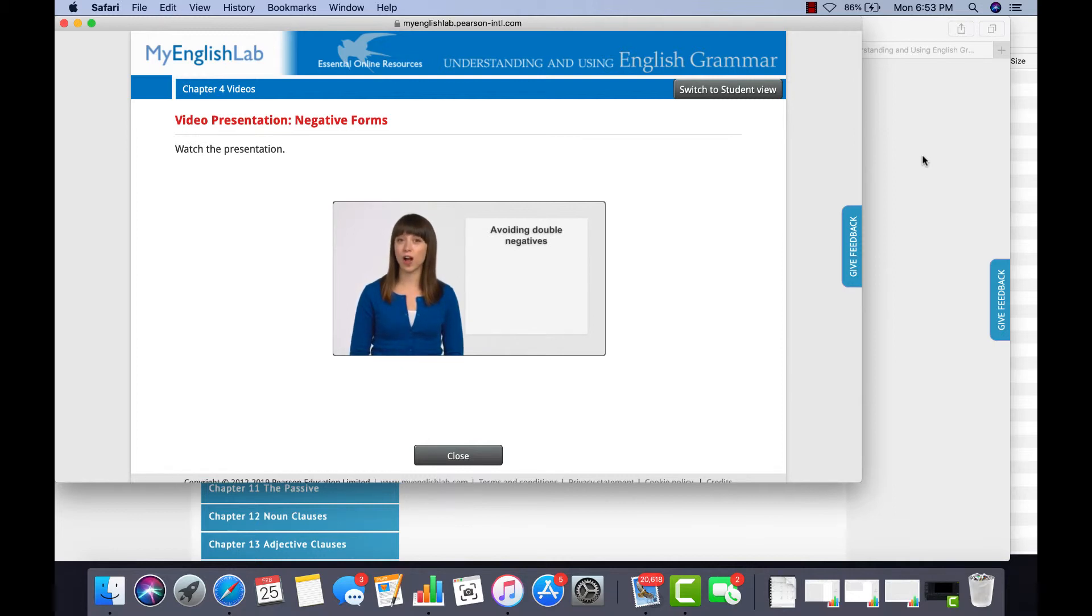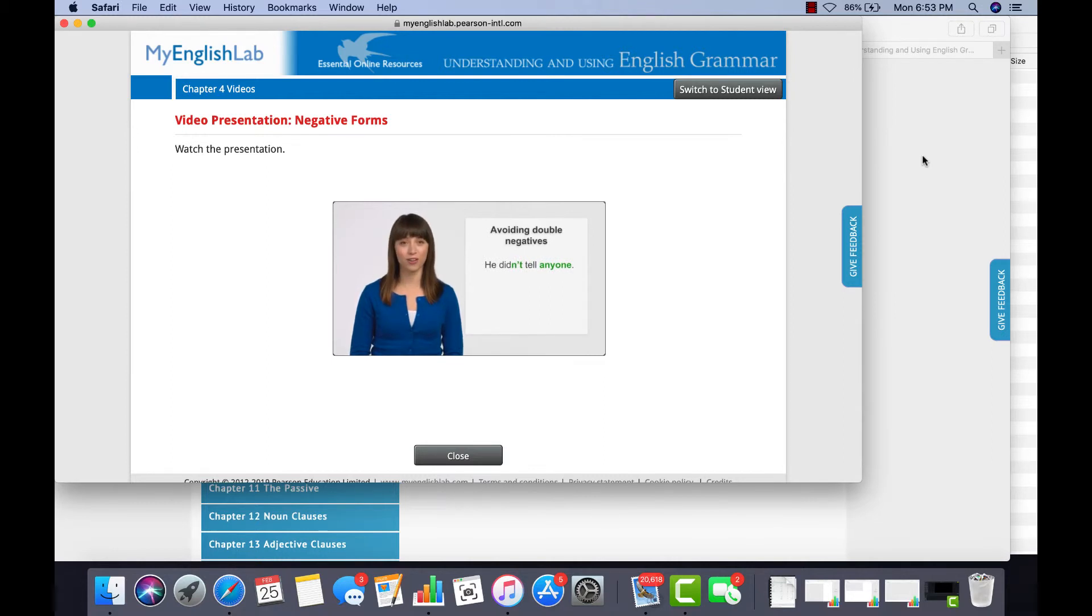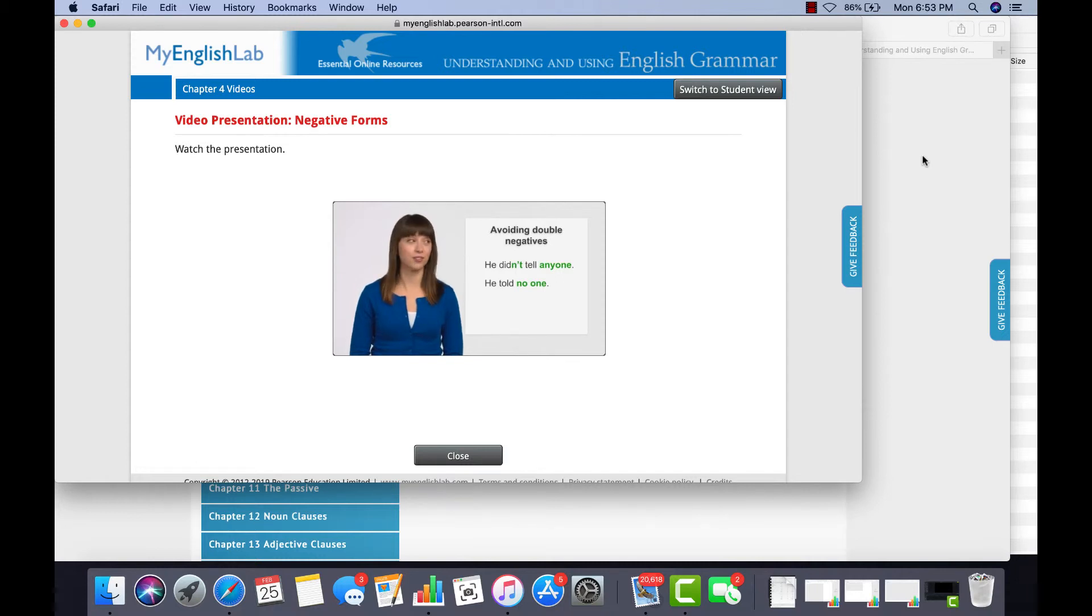It's better to use didn't tell or no one, but not both together in the same sentence. So I can say, he didn't tell anyone. Or, he told no one.